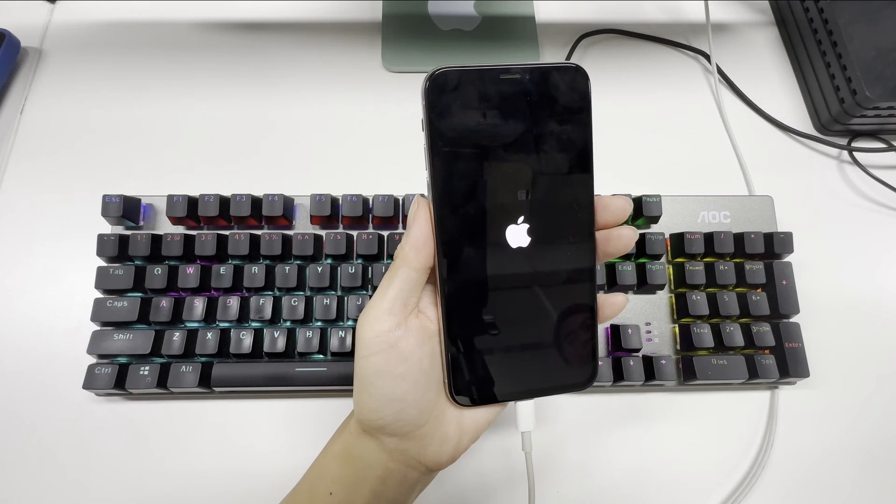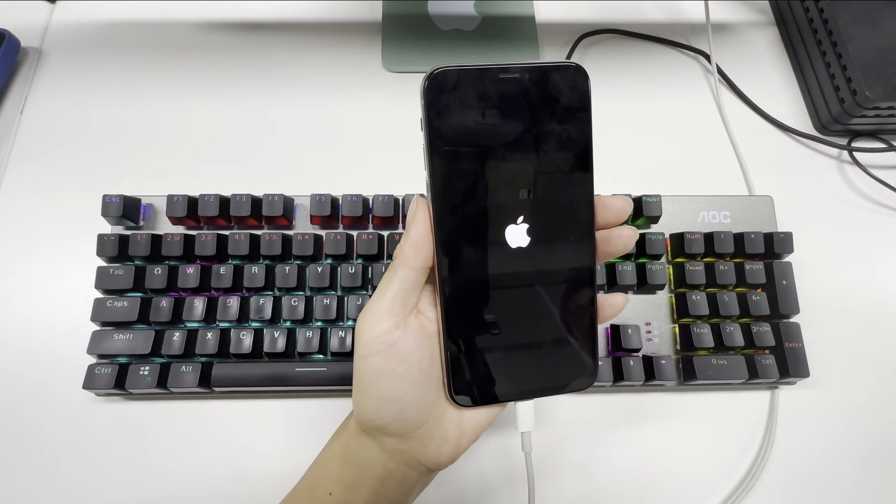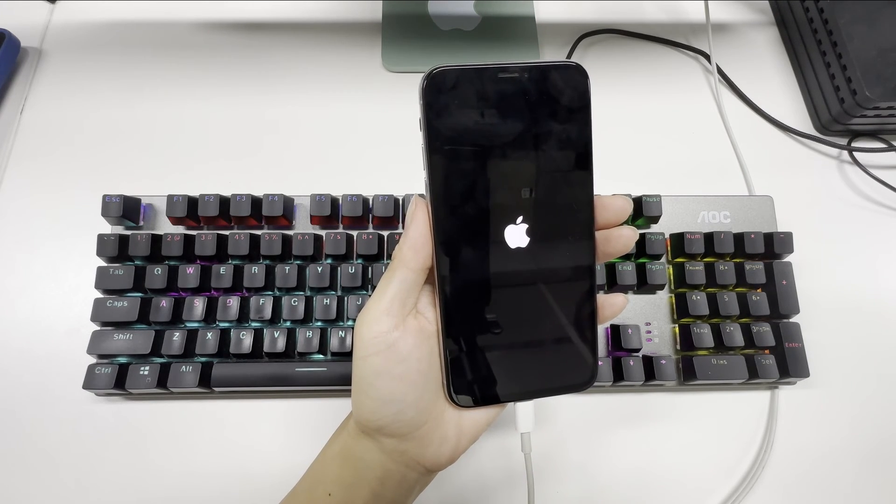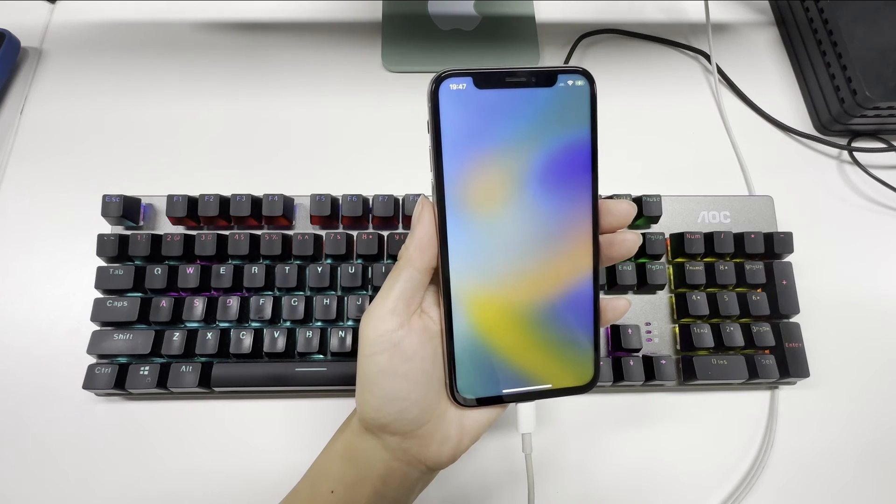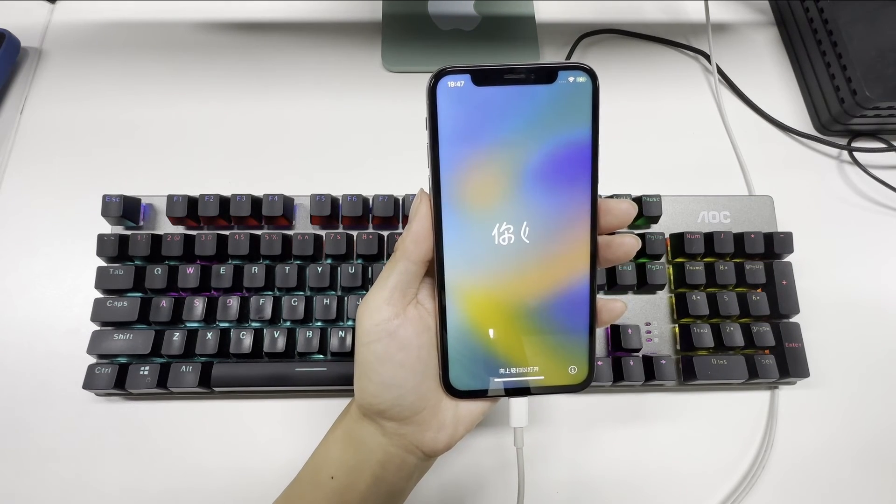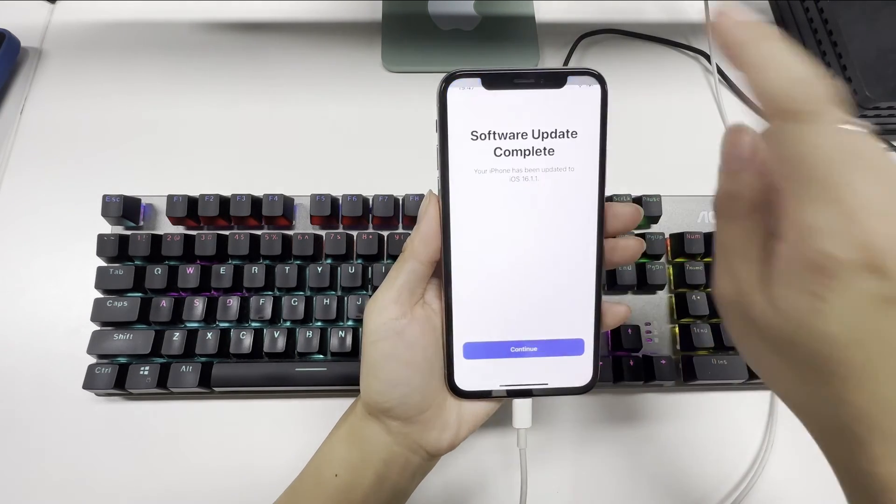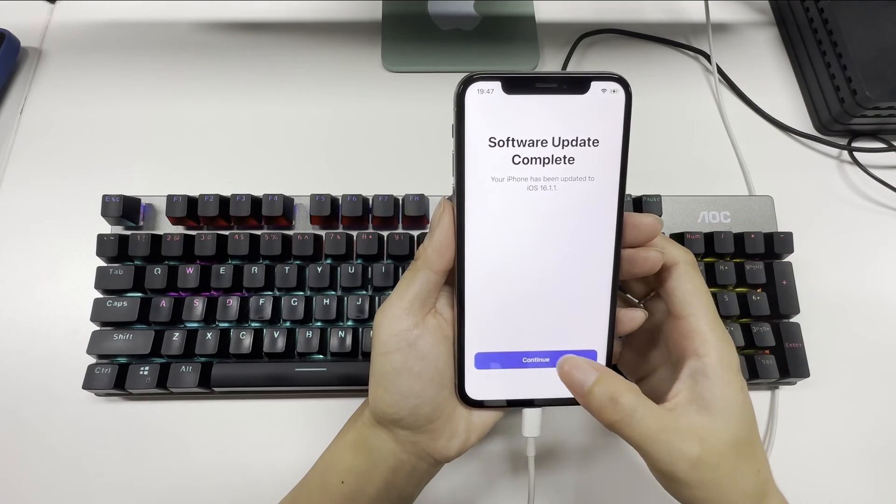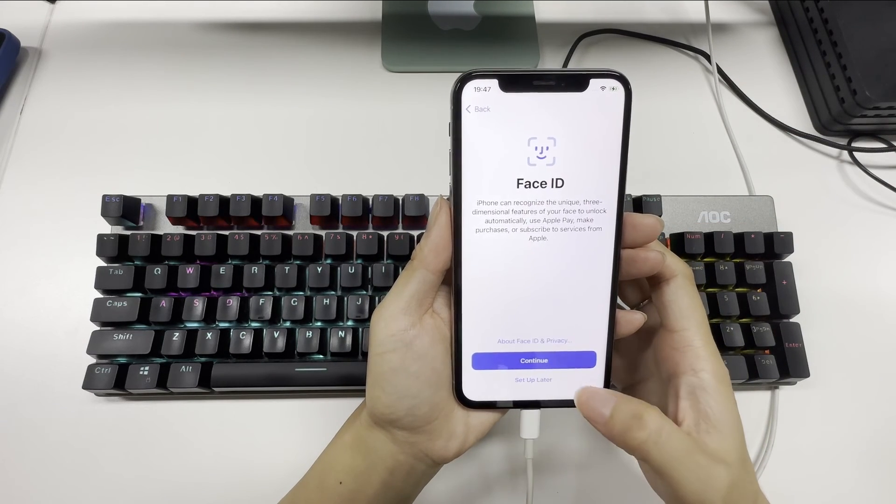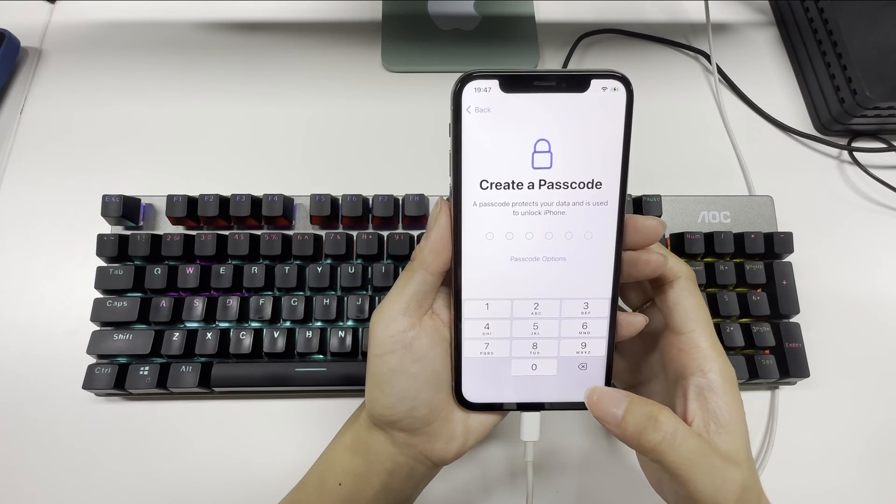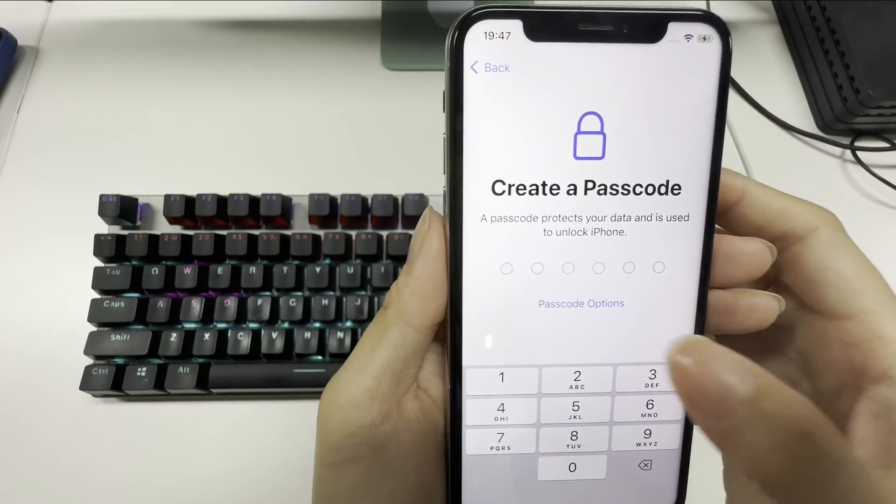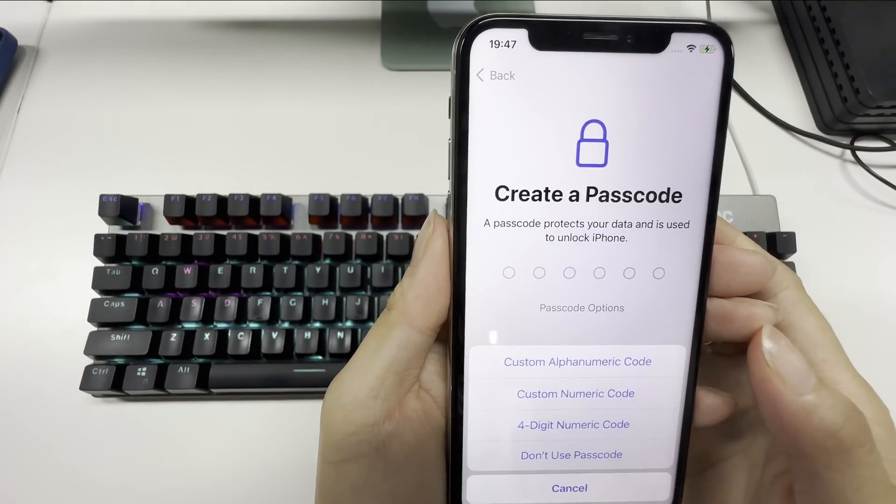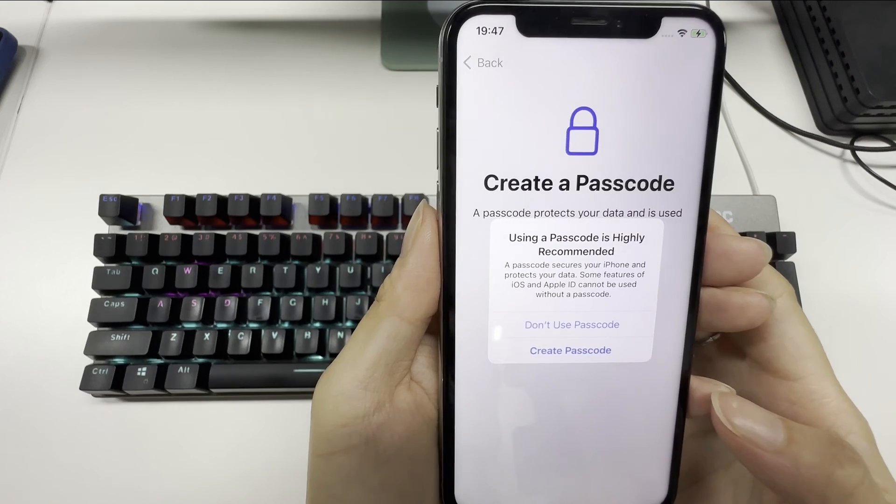Your device will reboot. Please remember not to create passcode when you set up your iPhone.